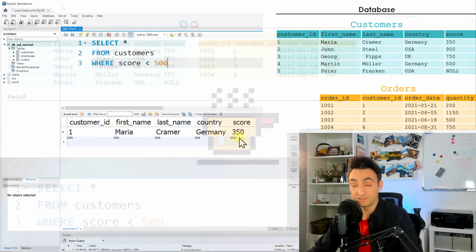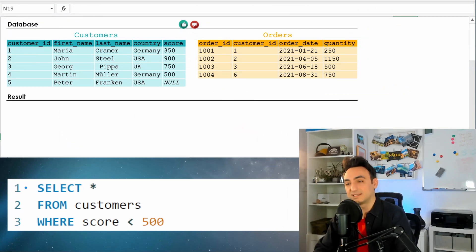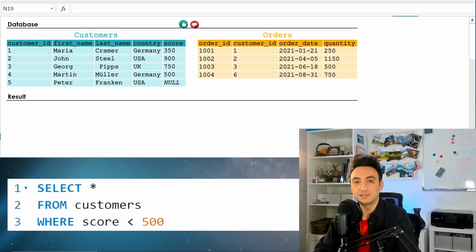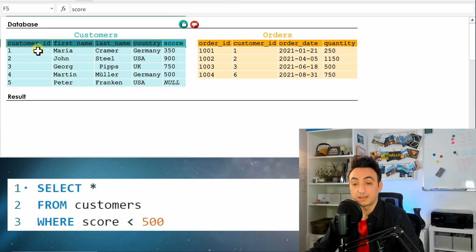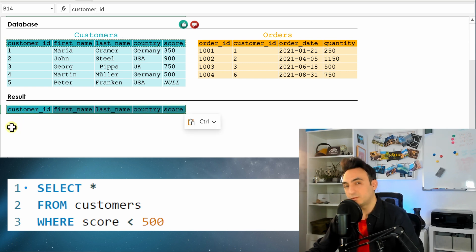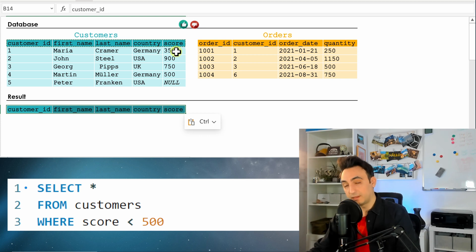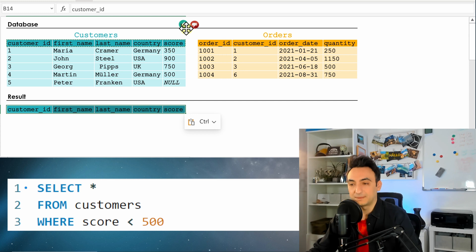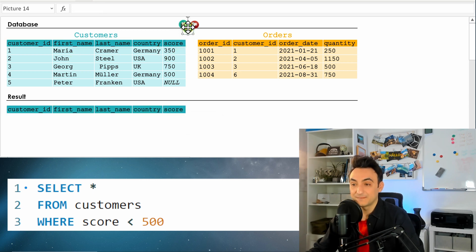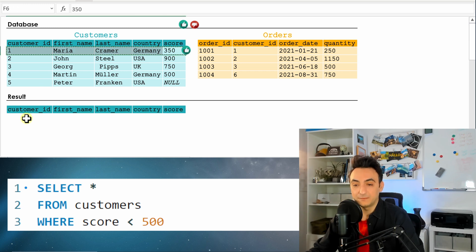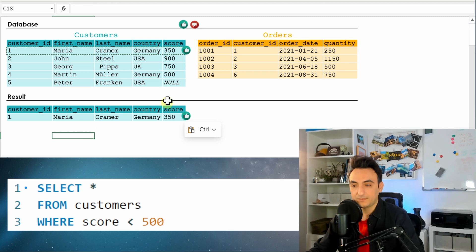We have only one customer whose score is less than 500. To understand why, let's look at what the database did. It focused on the customers table, selected all columns, then used the WHERE clause to go through all records and check whether each one fulfills the condition. The first customer's score is less than 500 — that's true, so it will be shown in the results.